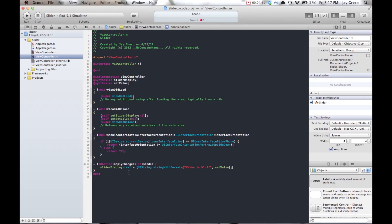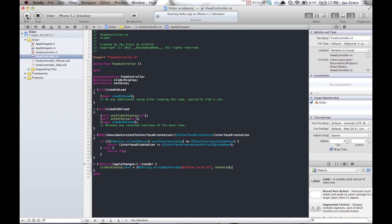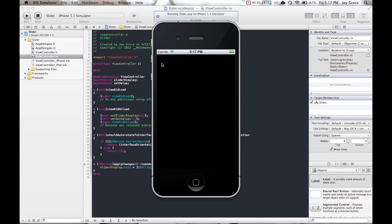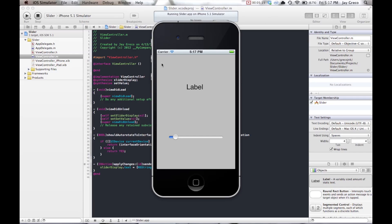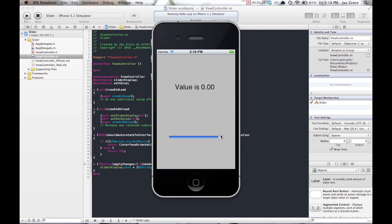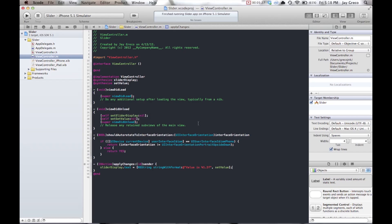Let's test it on the iPhone simulator. The app is up — there's the label, and when I move the slider it changes to a string, but it doesn't update the value regardless of where I move it. It still says 0.0, which we know isn't right. Let's make some changes.